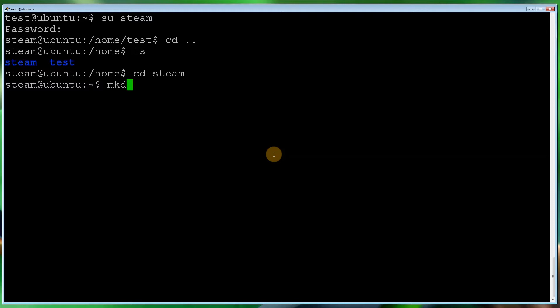Now what we want to do is make a folder. So mkdir steamcmd.